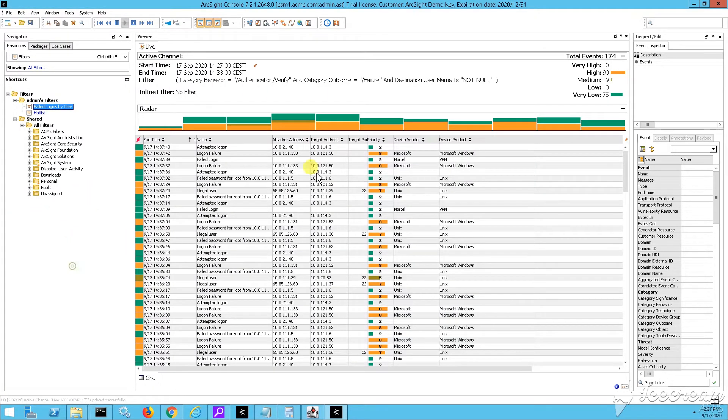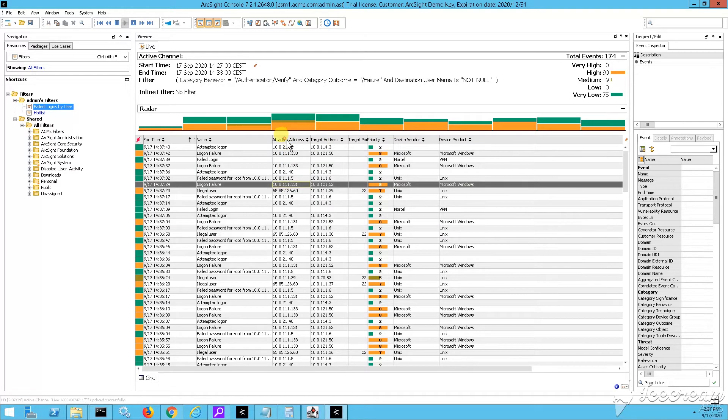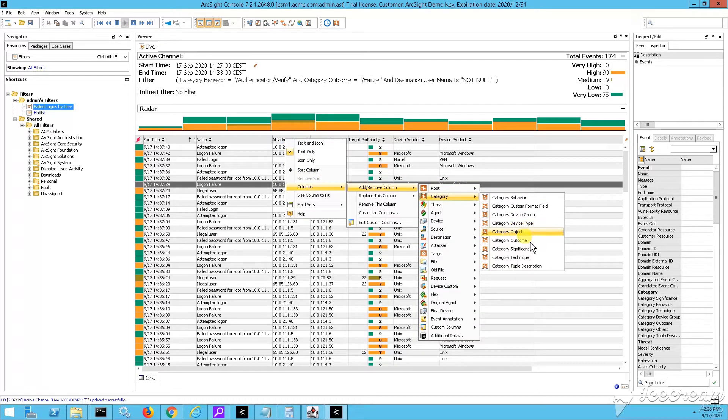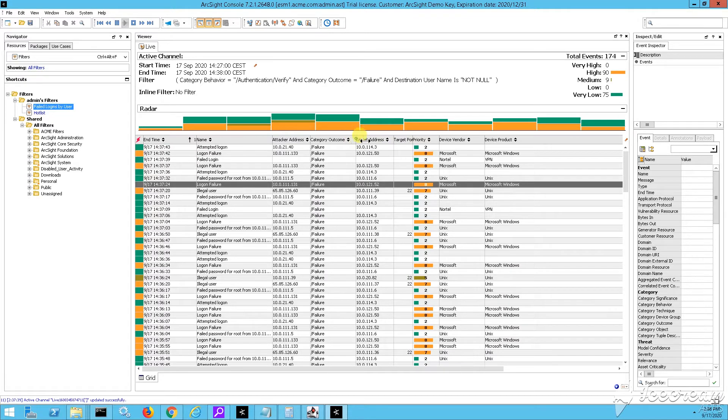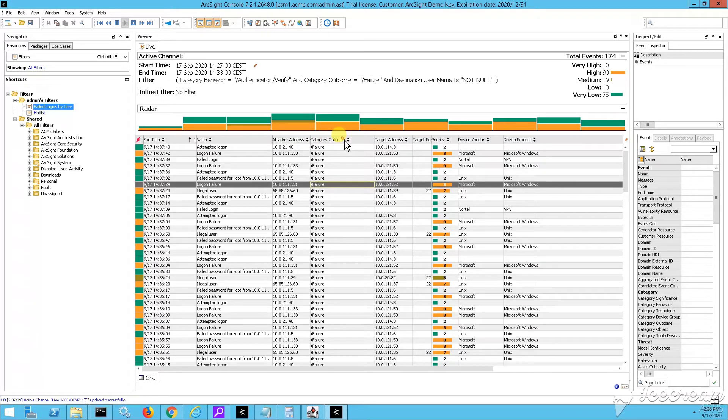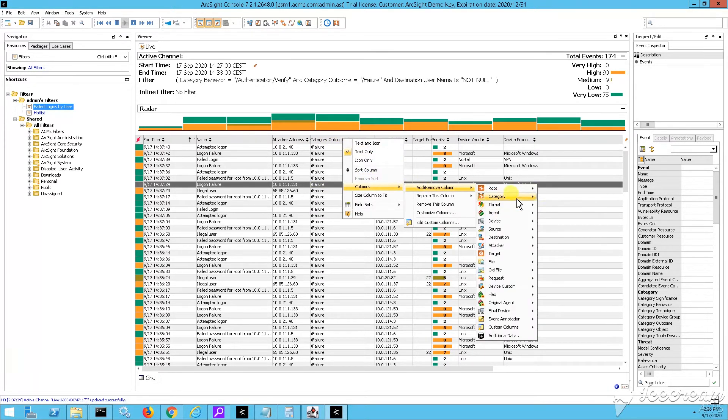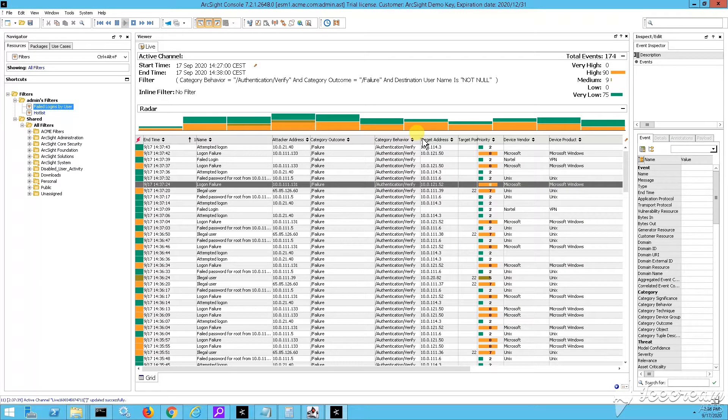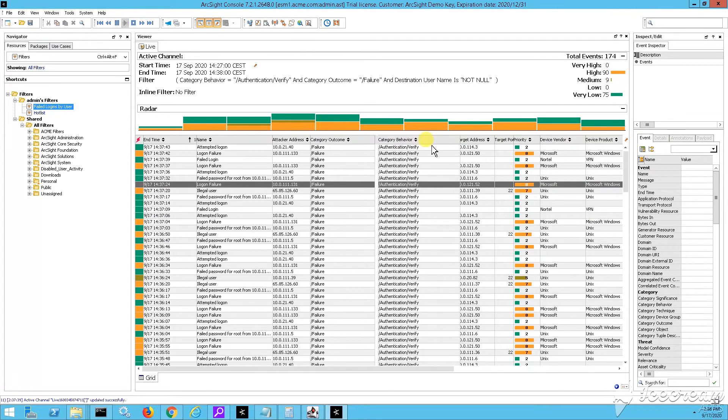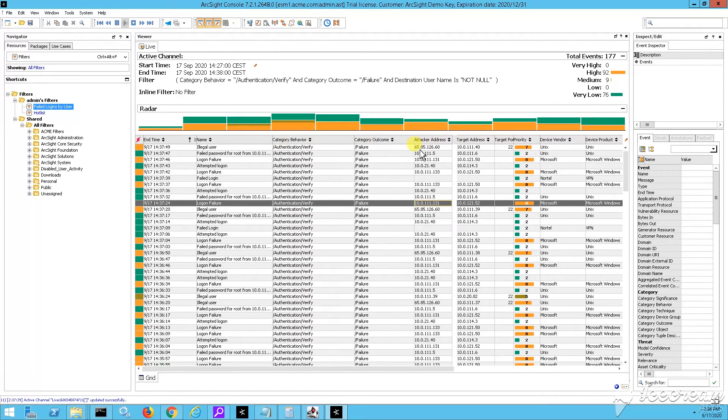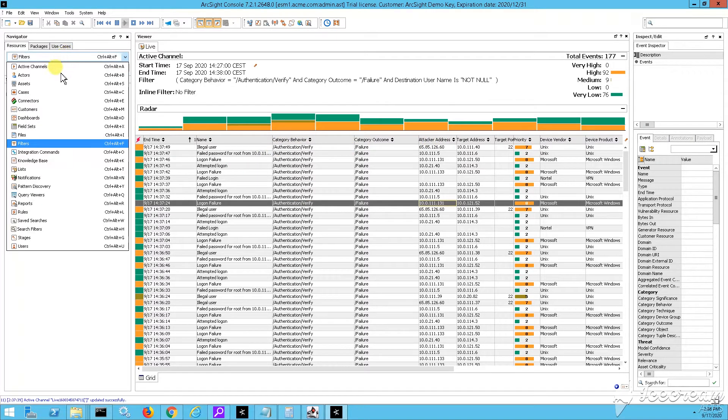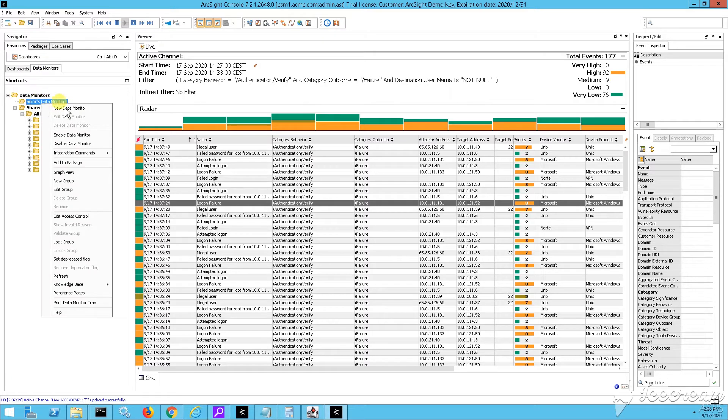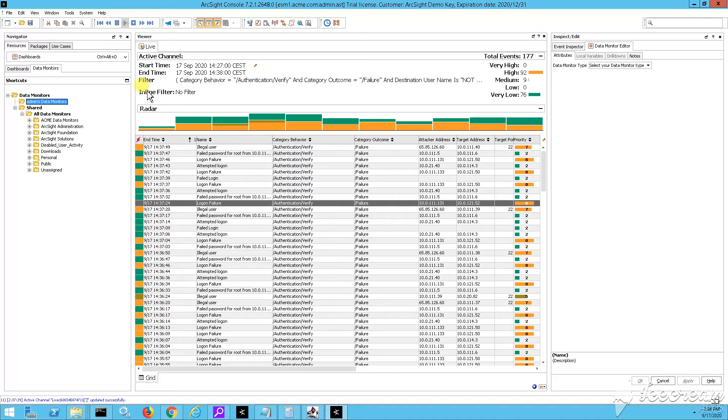Yeah, so here are actually those events shown into my active channel. As you can see, all of them have this outcome, failure. And then their behavior is, of course, authentication verify. So if you want to add, you know, some events as well to your data monitors or to your dashboards that you have, you can build several different kinds and types of data monitors, just like I'm doing right now.